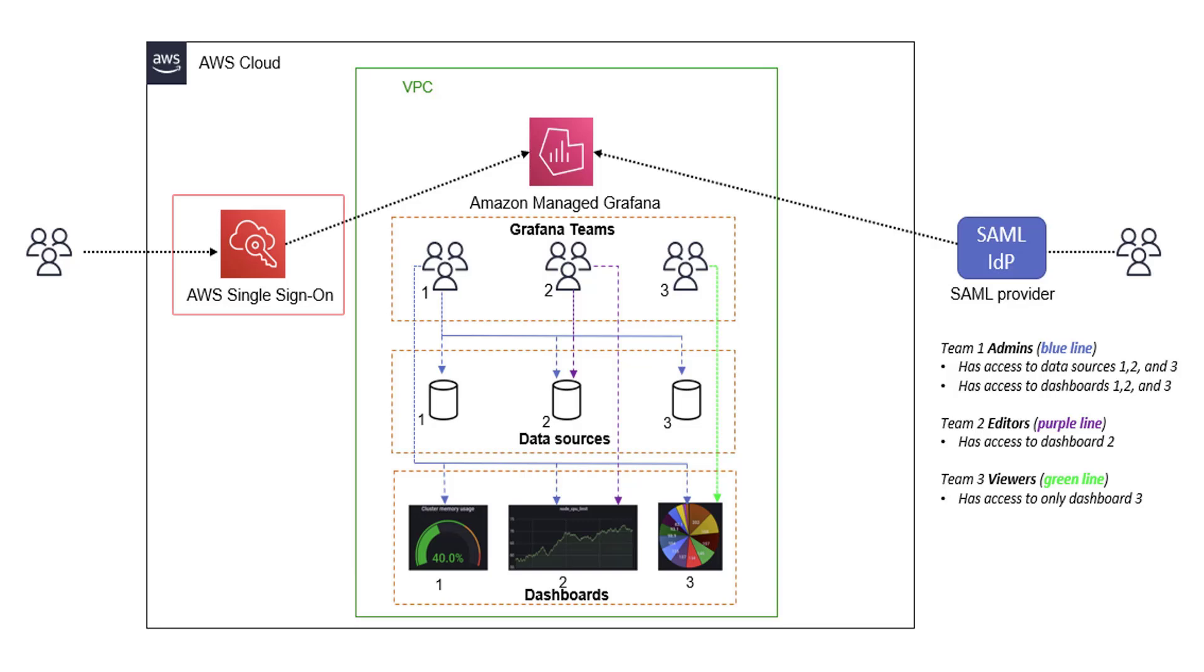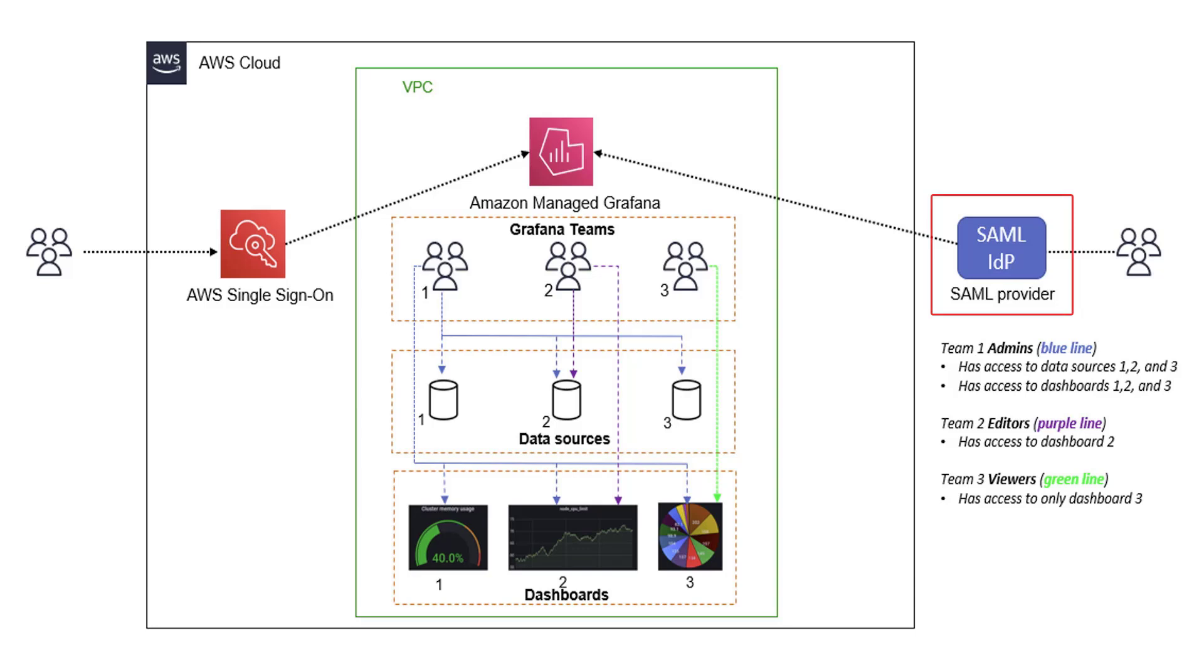If you're using AWS Single Sign-On, then you can assign the role permissions directly from the Amazon Managed Grafana workspace. If you're using SAML authentication, you'll define the role in the SAML assertion mapping attributes. In this video, we'll authenticate using AWS SSO.